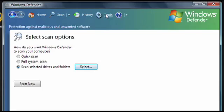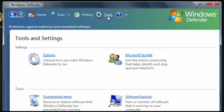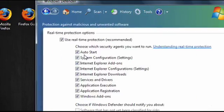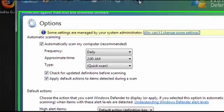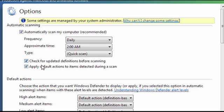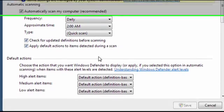I can change Windows Defender settings by clicking on Tools, and then on Options. At the top, you can set up Automatic Scanning, so your computer will be scanned on a schedule instead of you having to do it manually. It's a good idea to have it check for updated definitions, so it's always up to date.